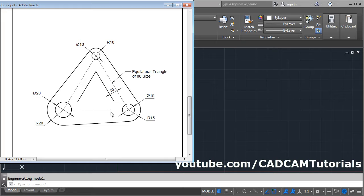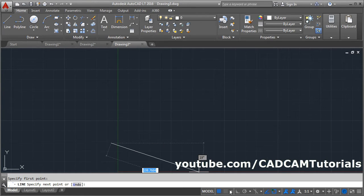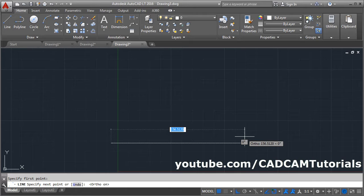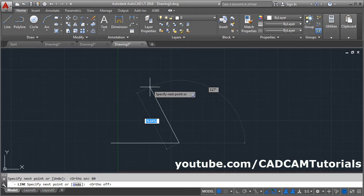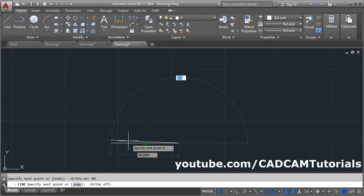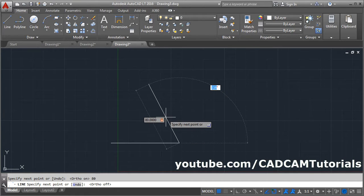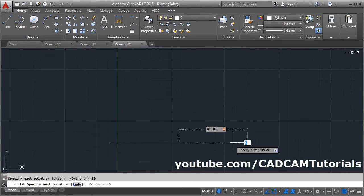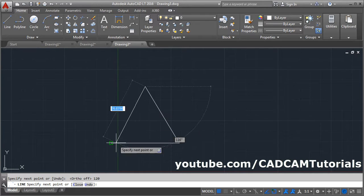First we will create the equilateral triangle of 80 size. Since it is equilateral, the angle between the lines is 60 degrees. Give the Line command, give the first point, make Ortho on, give the length of 80, press Enter. Make Ortho off, take your cursor above, give the length of 80, press Tab, give the angle — AutoCAD needs the angle from the horizontal, so 180 minus 60 equals 120 degrees. Press Enter and click Close.